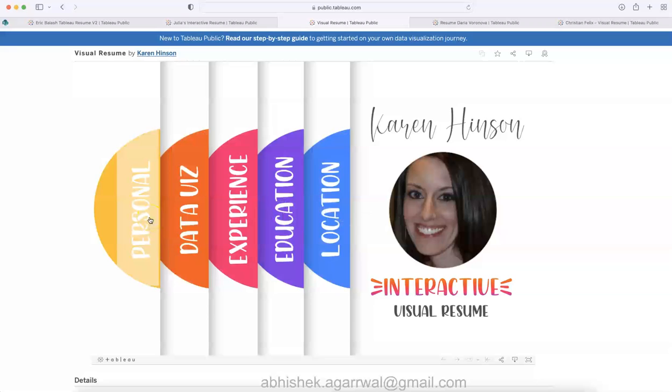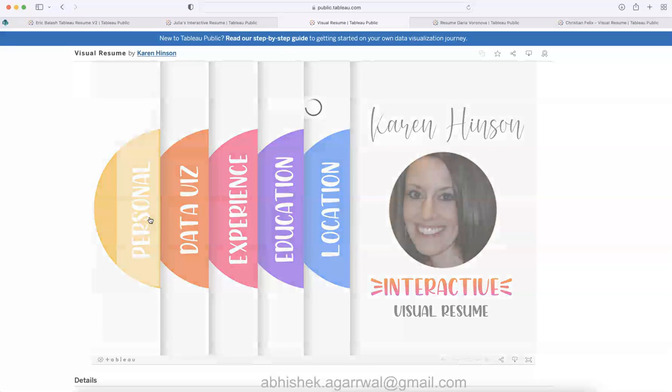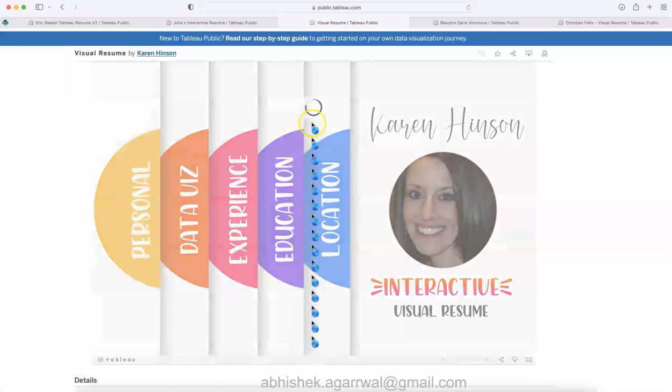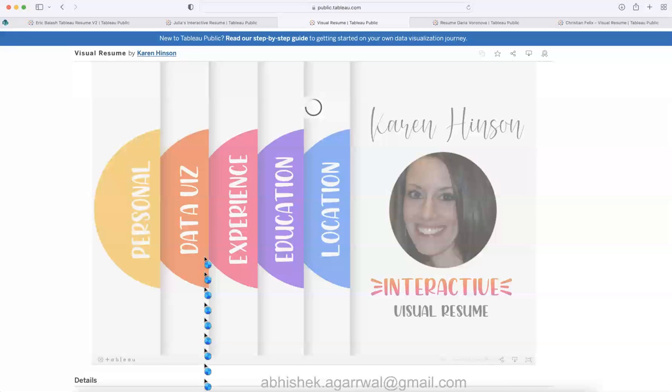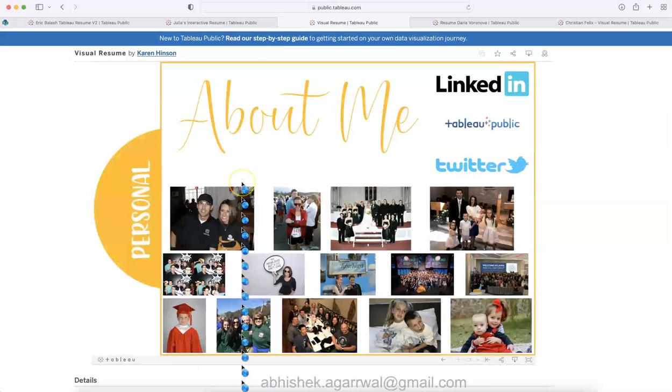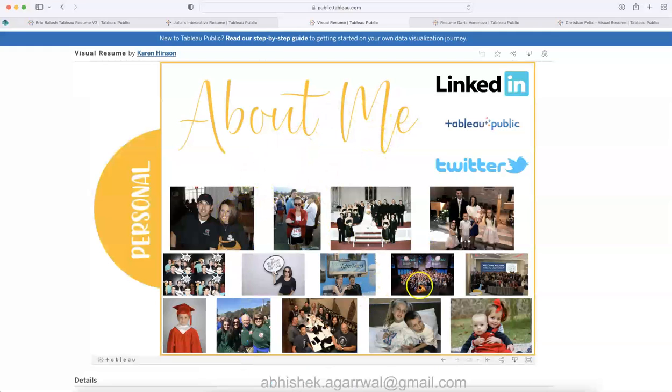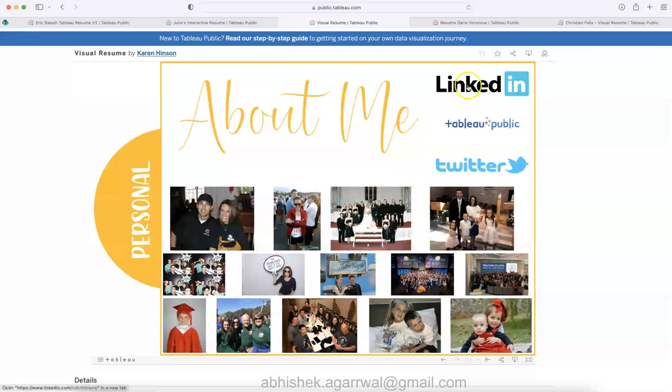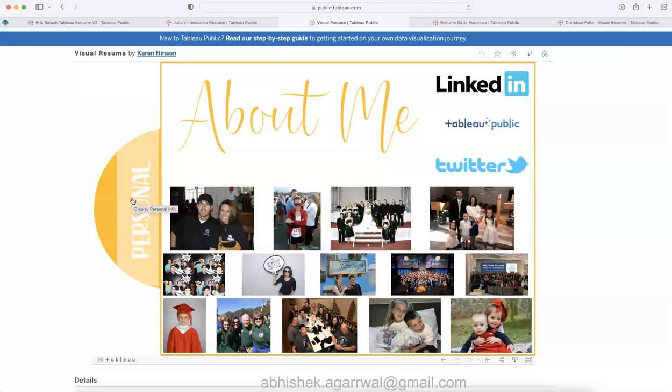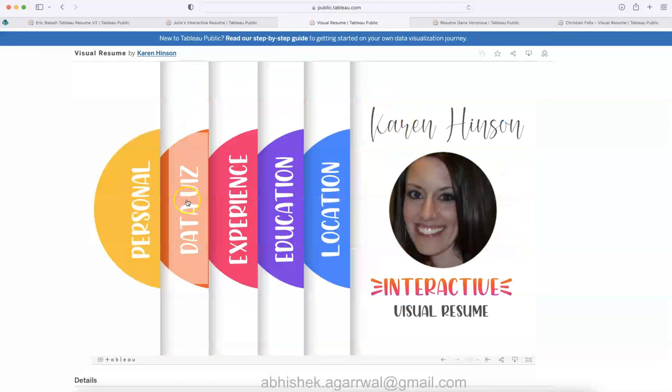Over here you can click on each of the icons. For example, I clicked over here on the personal icon, it will take a couple of seconds and show you the personal detail for Karen. This is mainly from a perspective of the personal details, like this is about me.